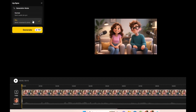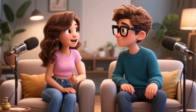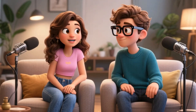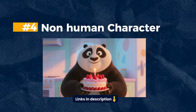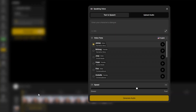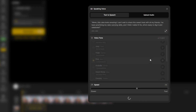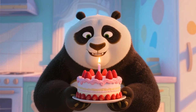Click Generate and watch your characters come to life with real movement and expressions. Here's where things get really fun: Design AI also works with non-human characters. I decided to test this by generating a panda holding a cake. Just like the previous steps — upload your voiceover, sync it, and hit Generate. It's honestly so cool seeing a panda animated with real lip syncing and body movement.